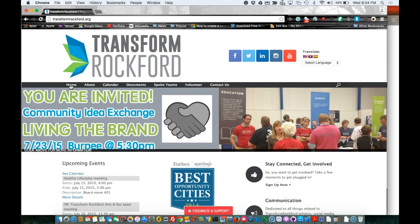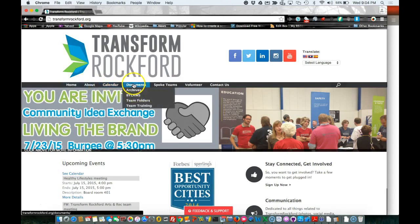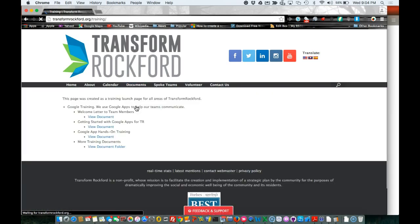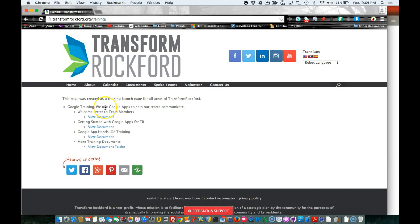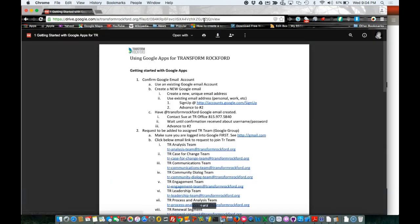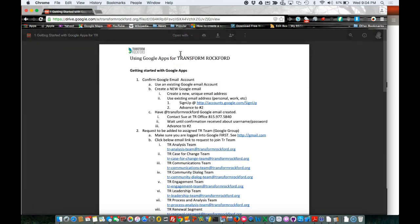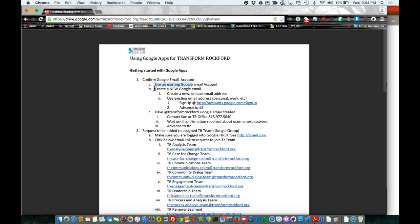Okay, I'm going to show you how to create a Google account on Transform Rockford's website. I'm going to click on documents, team training, and then getting started with Google Apps. There are three methods or three options to create a Google account.